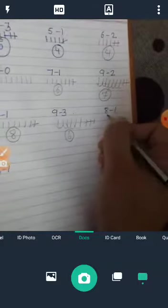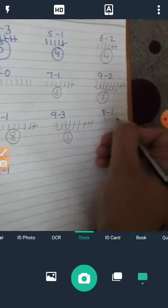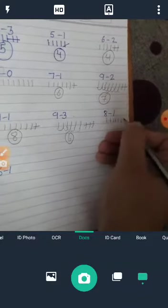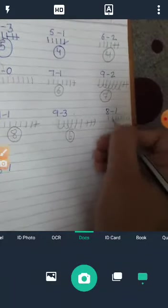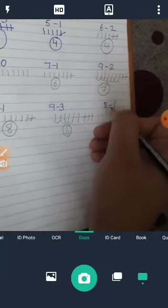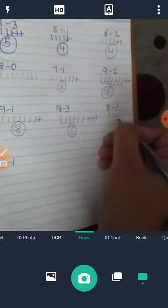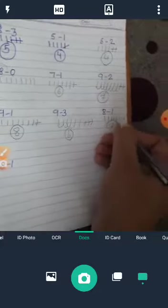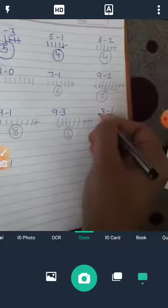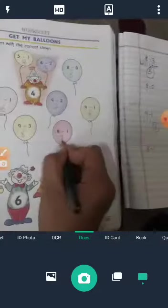8 minus 1. We count 8: 1, 2, 3, 4, 5, 6, 7, 8. Cut 1. What is the previous number? Just before 8 is 7. Right answer is 7.